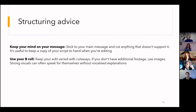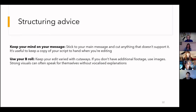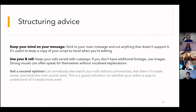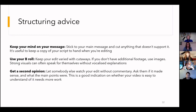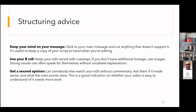In terms of structuring advice: first, keep your mind on your message — get rid of stuff that doesn't serve it. If you're playing video back and it's not flowing well, just cut those bits out. Use your B-roll to keep it interesting — looking at someone presenting without anything else in the frame can be quite boring for viewers on social media. And get a second opinion: show the video to people in your organisation and ask what they're getting from it, whether it's conveying what you need. Show it to a critical friend.